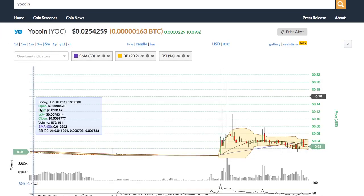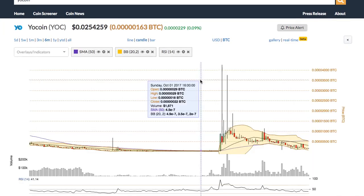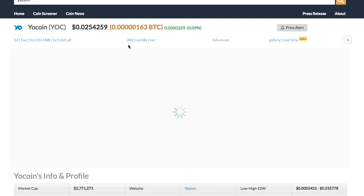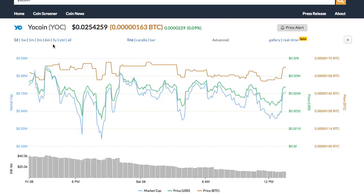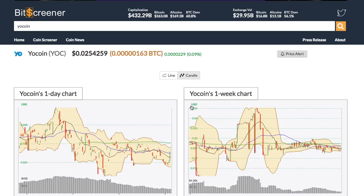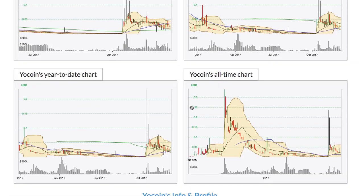Within the chart you can switch between chart types from candle to bar and line chart. You can also change the time frame of the chart to one day or all year. Bitscreener has a special feature called chart gallery, which shows all charts with different time frames of the crypto within one page.